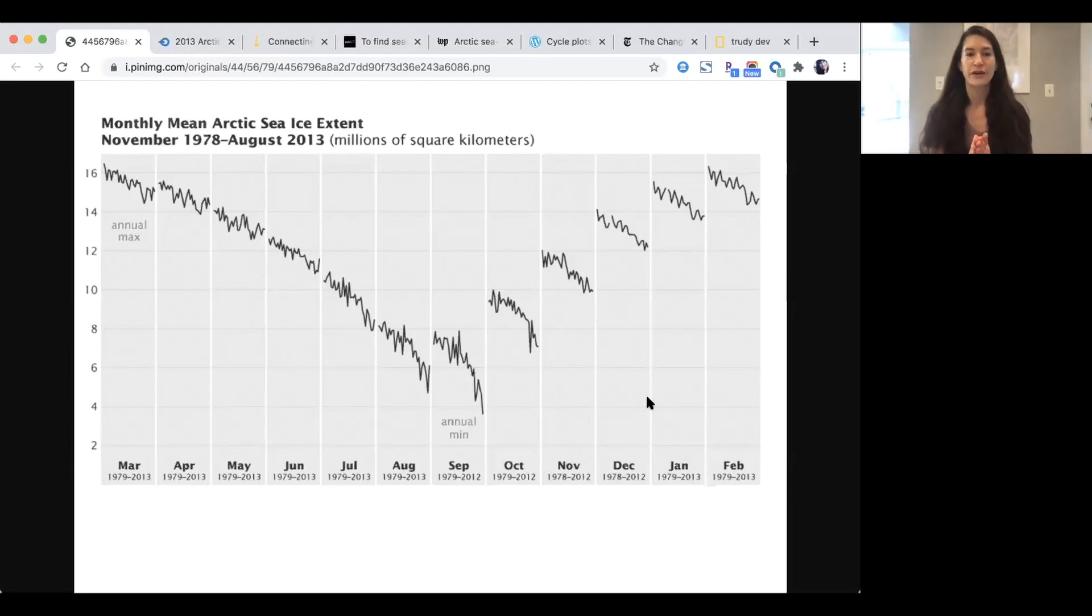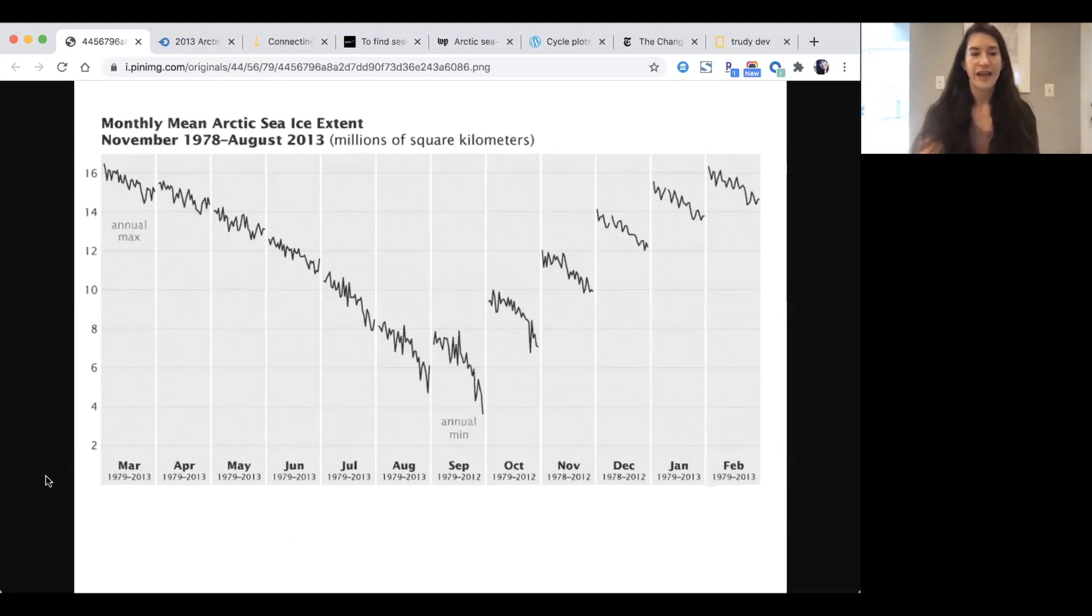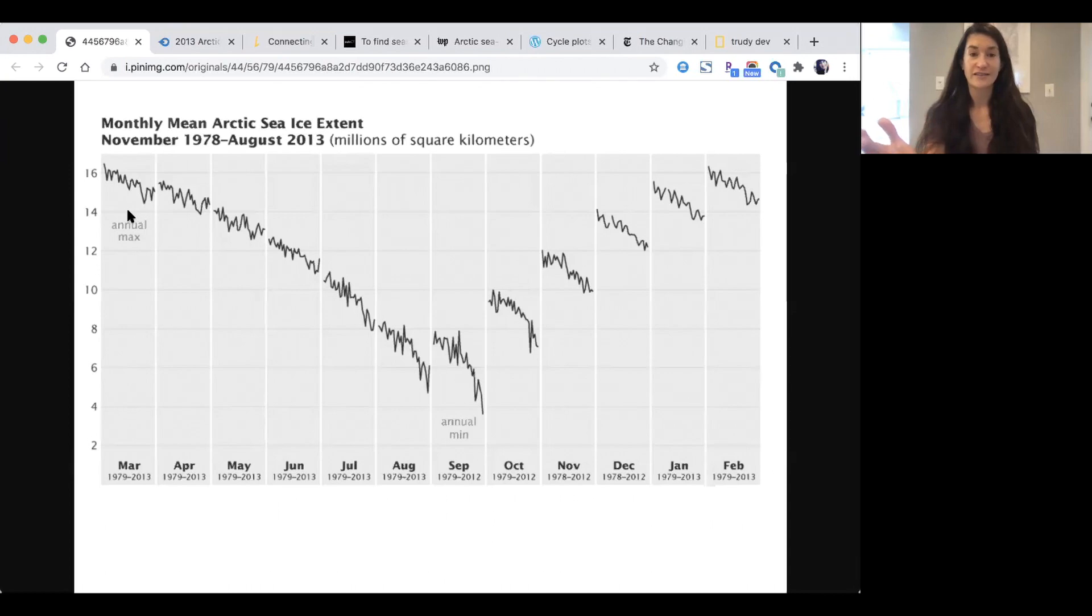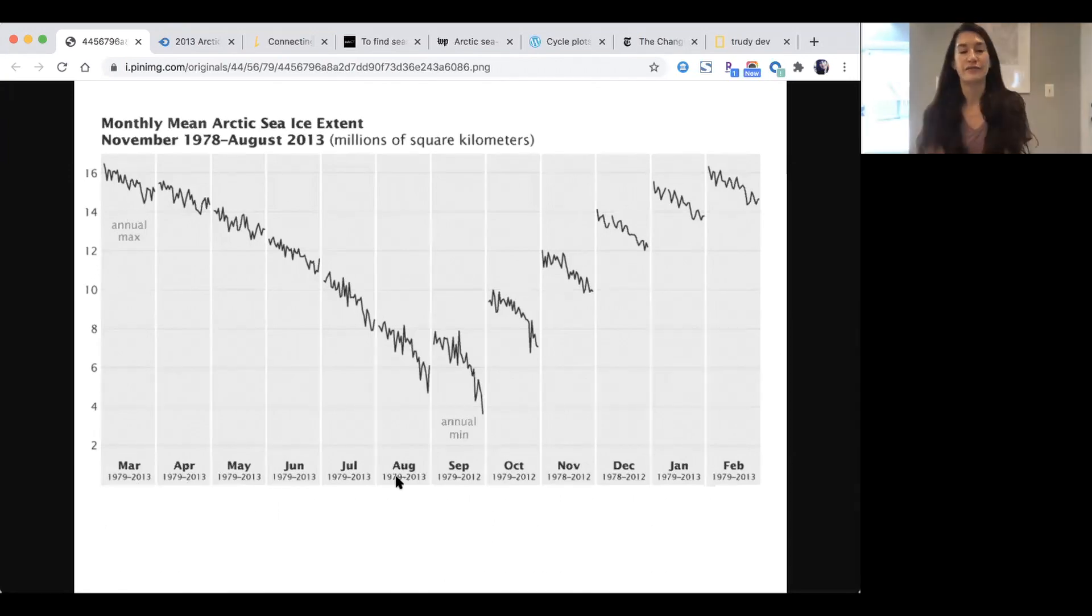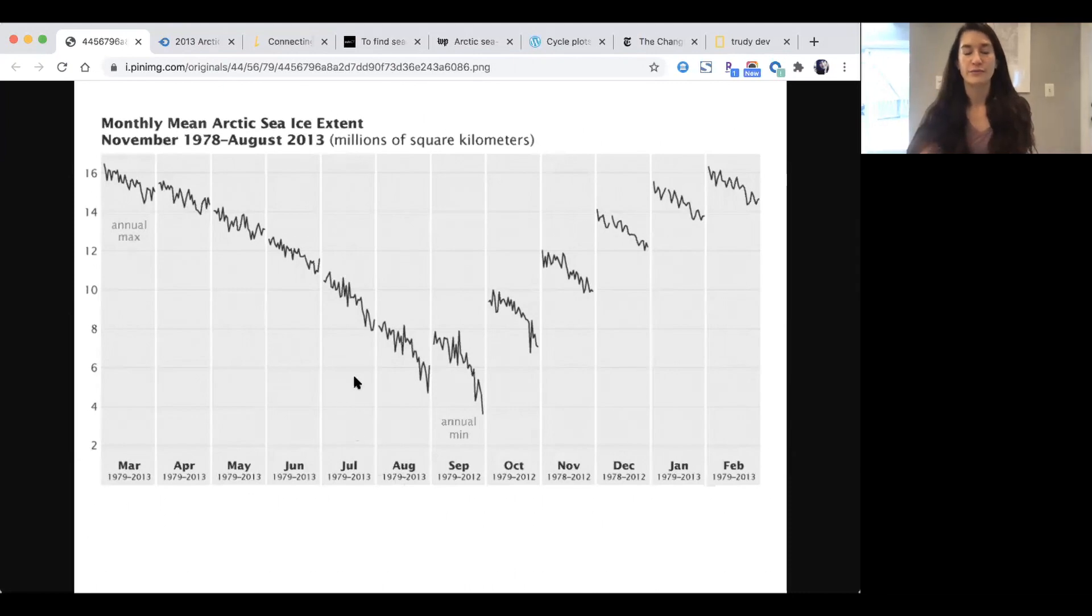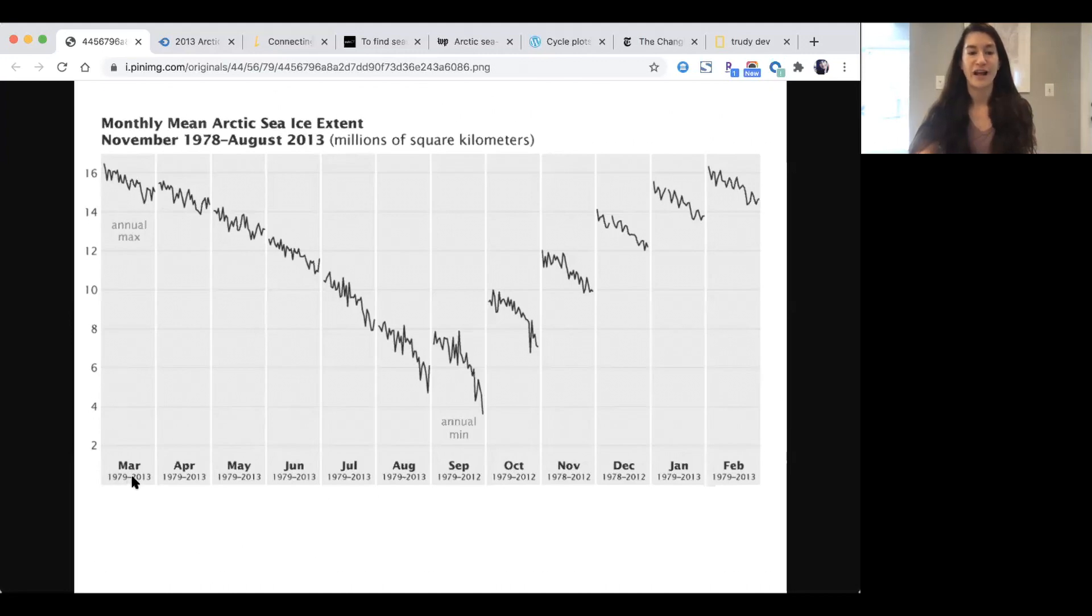This chart is showing monthly mean Arctic sea ice extent for many years. The y-axis is fairly straightforward—we see the sea ice extent in millions of square kilometers. The x-axis is where all the fun is happening. Each of these larger columns represents a single month out of the year.